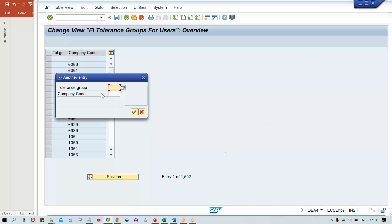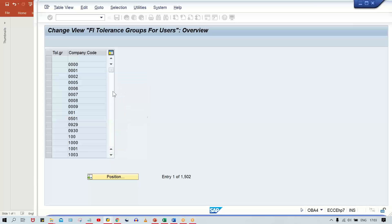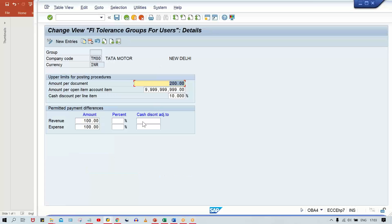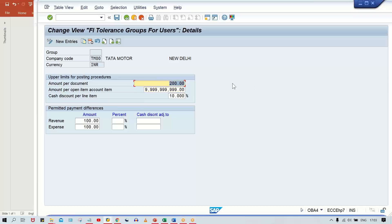Click on Position and enter your company code. As I suggested, the tolerance group should always be kept blank, or else it will create problems if you have multiple company codes. Look at 'Amount for document' - someone has set it to only 200. You need to increase this limit.